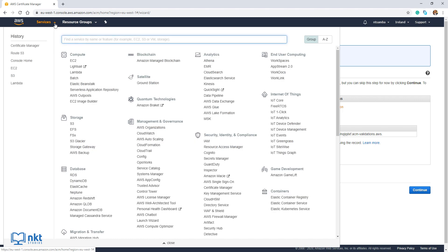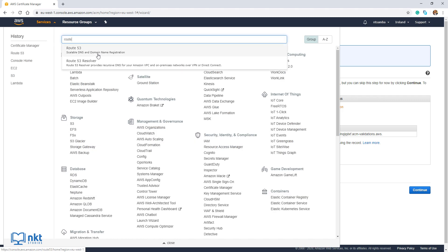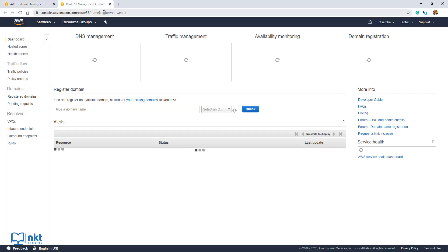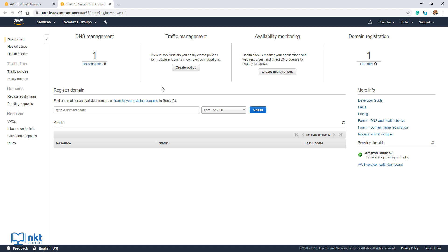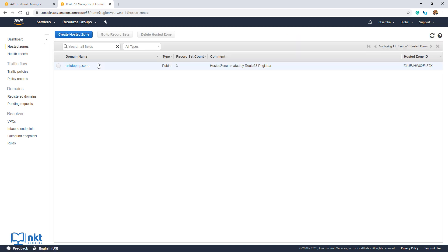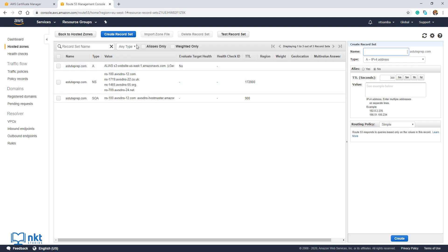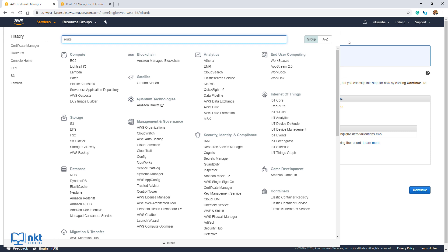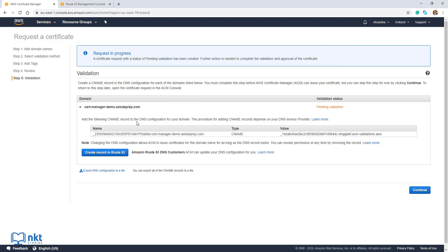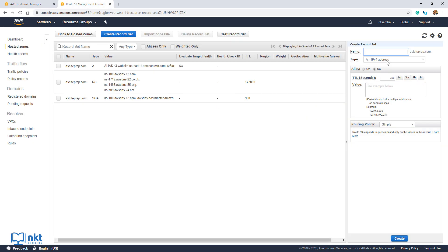Click on Services, type Route, and select Route 53. Open it in a new tab. When it opens up, click on Hosted Zones under DNS Management and you'll see all your domains. I only have one domain, which is astuteprep.com. Click on it, and when it opens up, click on Create Record Set. On the Name field, go back to Certificate Manager and copy the name there. Go back to Route 53 and paste it. Take note: I need to remove astuteprep.com as it's already provided.